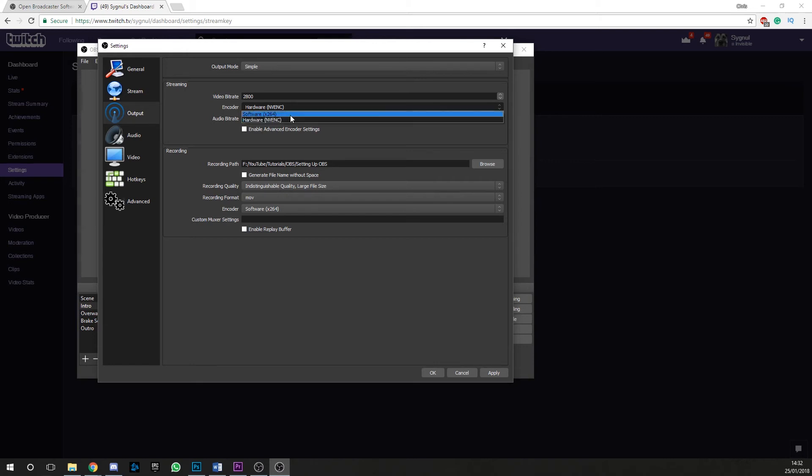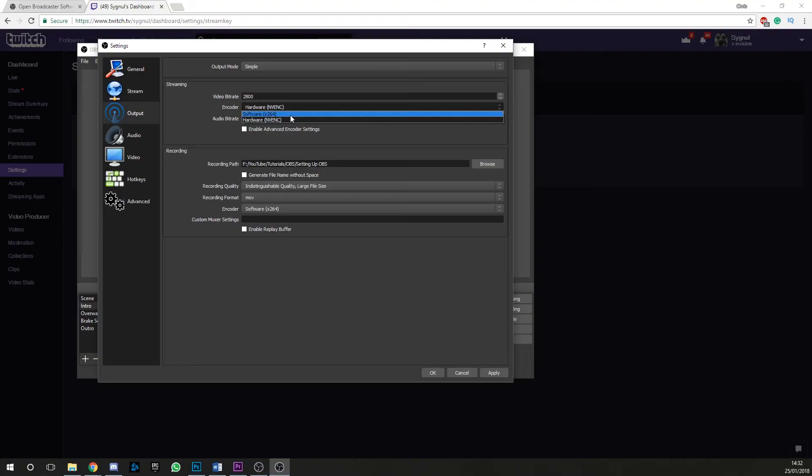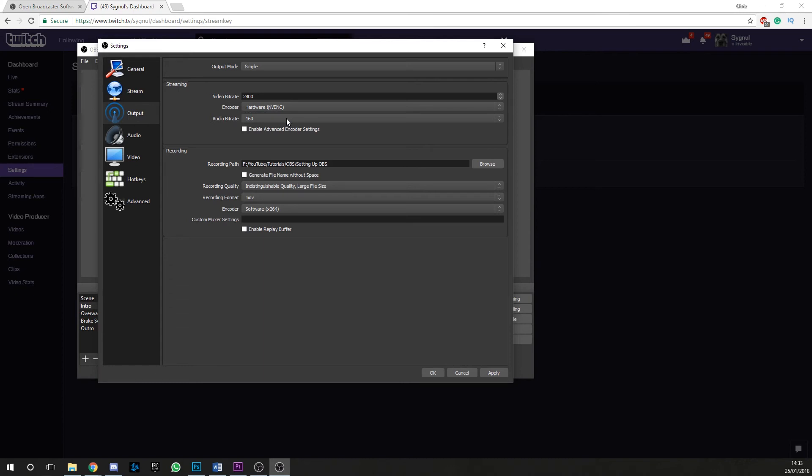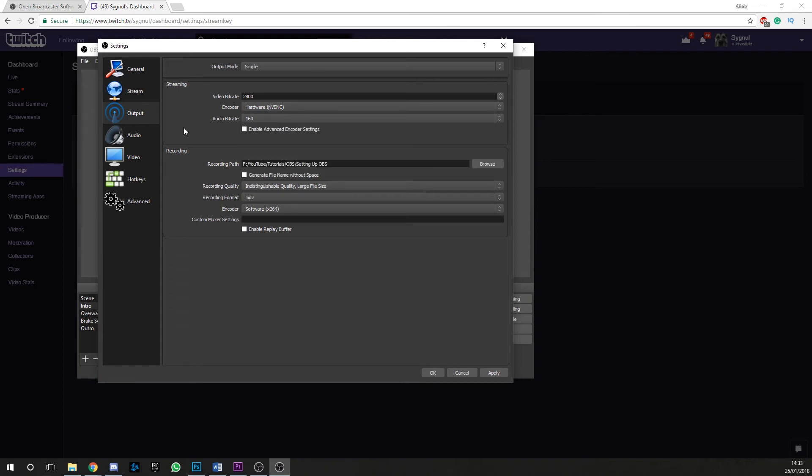So what about the encoder? Well, for the average user, there will be two options, software and hardware. Software utilizes your CPU's power with the x264 codec. And there will also be the hardware option, which utilizes your graphics card built in encoders. I tend to opt for the hardware option as I do not want to take away any more CPU resources, which I'd rather go towards the games I'm playing.